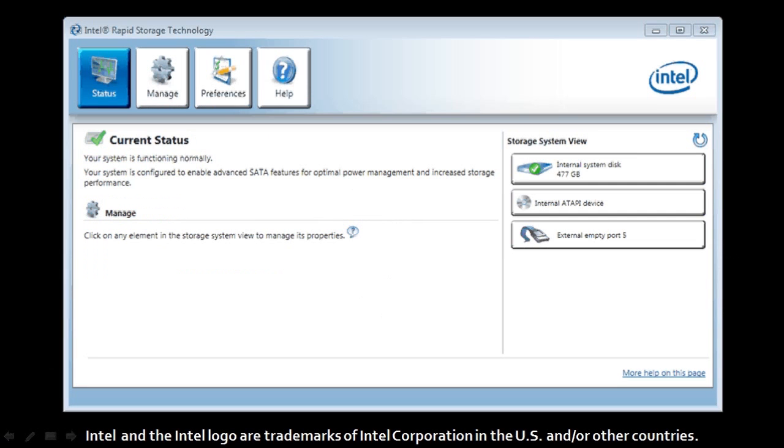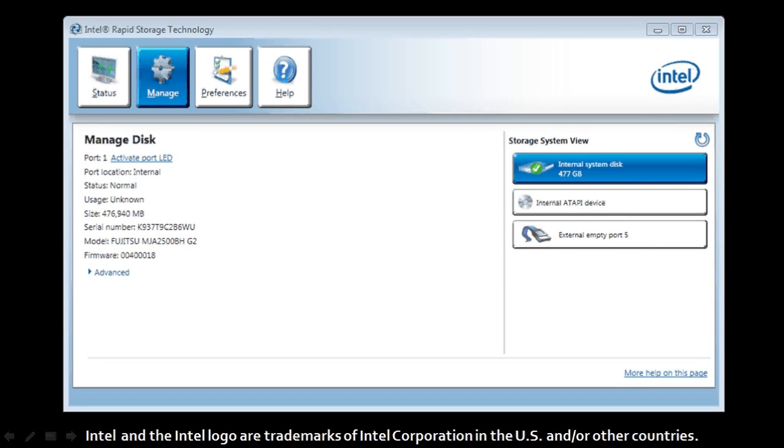Intel RST is a Windows-based application that provides improved performance and reliability for computers with SATA drives or serial ATA drives. RST enhances the performance of your hard drive and basically lowers the power consumption as well, which means increased battery life.